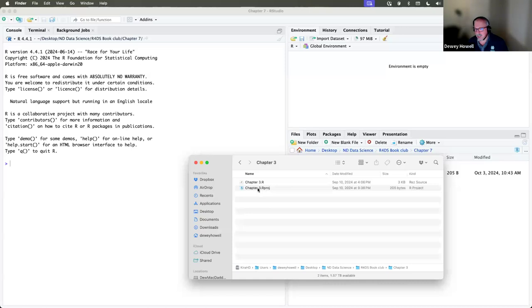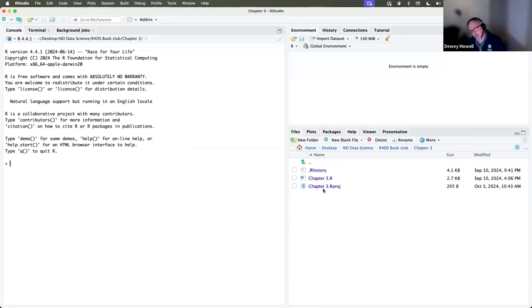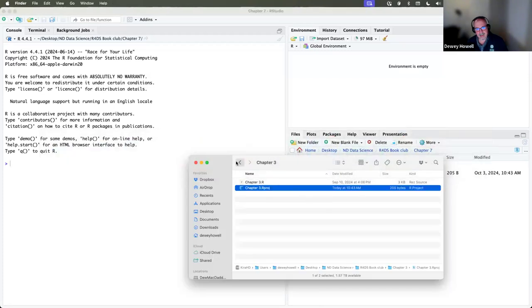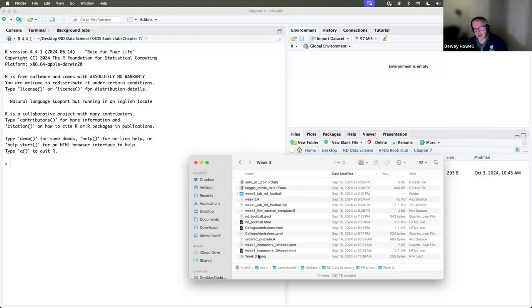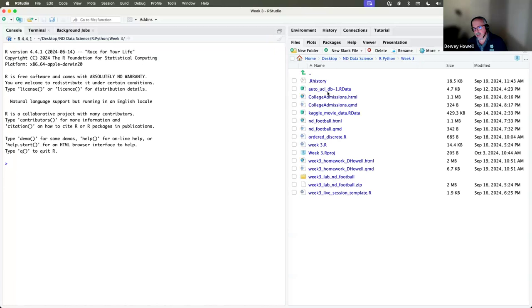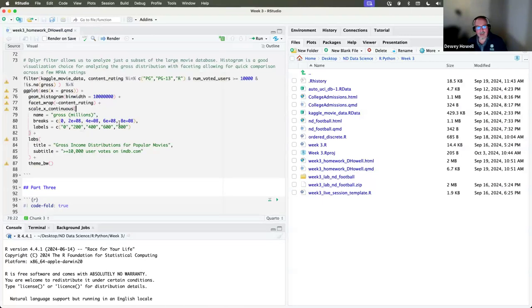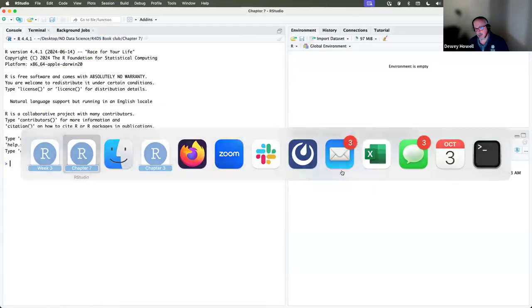If I need to go back to chapter three, I can go there, load up my R project, and the code and files all still work. Looking at some of my homeworks, I can go back to week three and open my week three project. I don't have to worry that stuff isn't going to run because the project stored the working directory and knows everything it knew the last time I was in there.